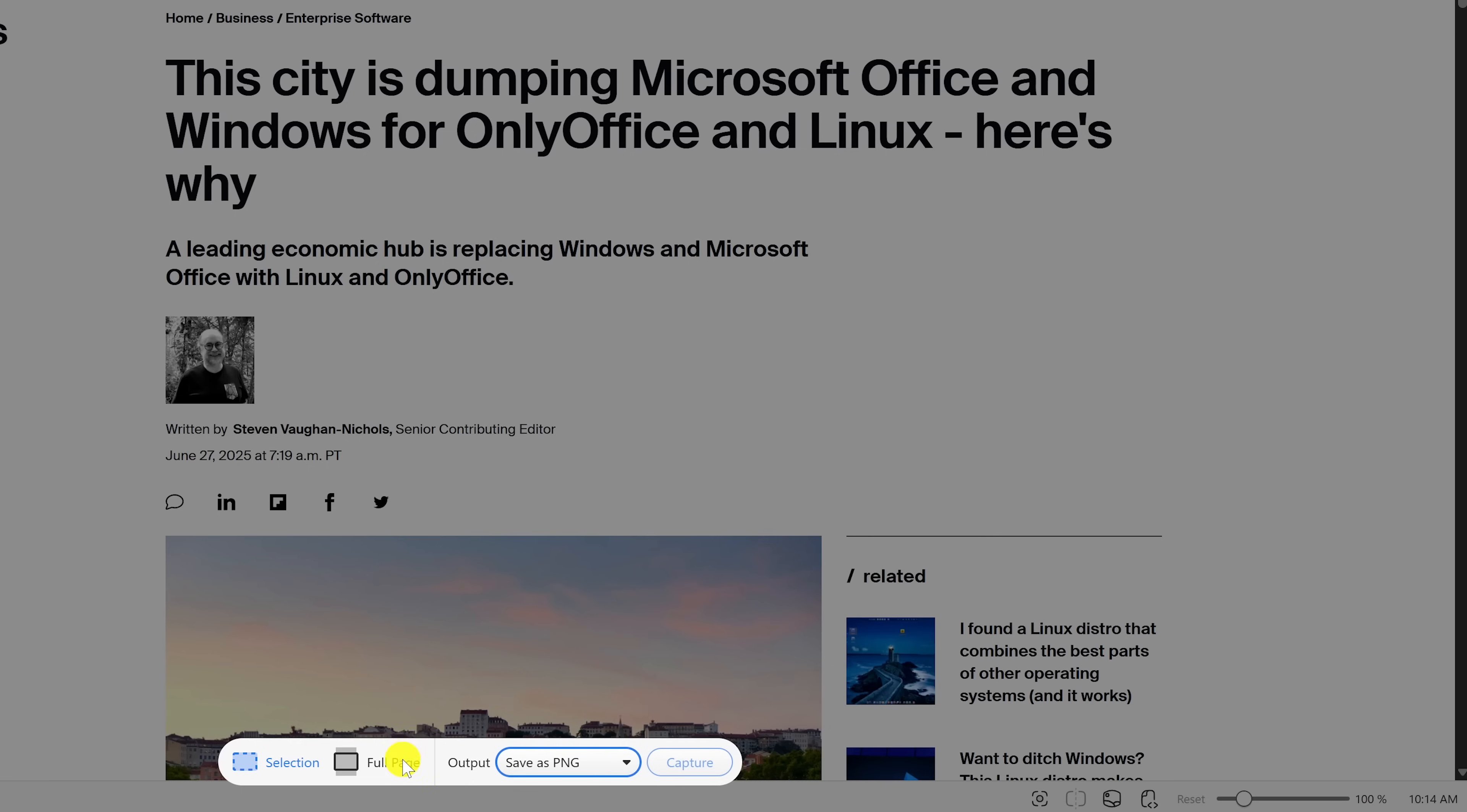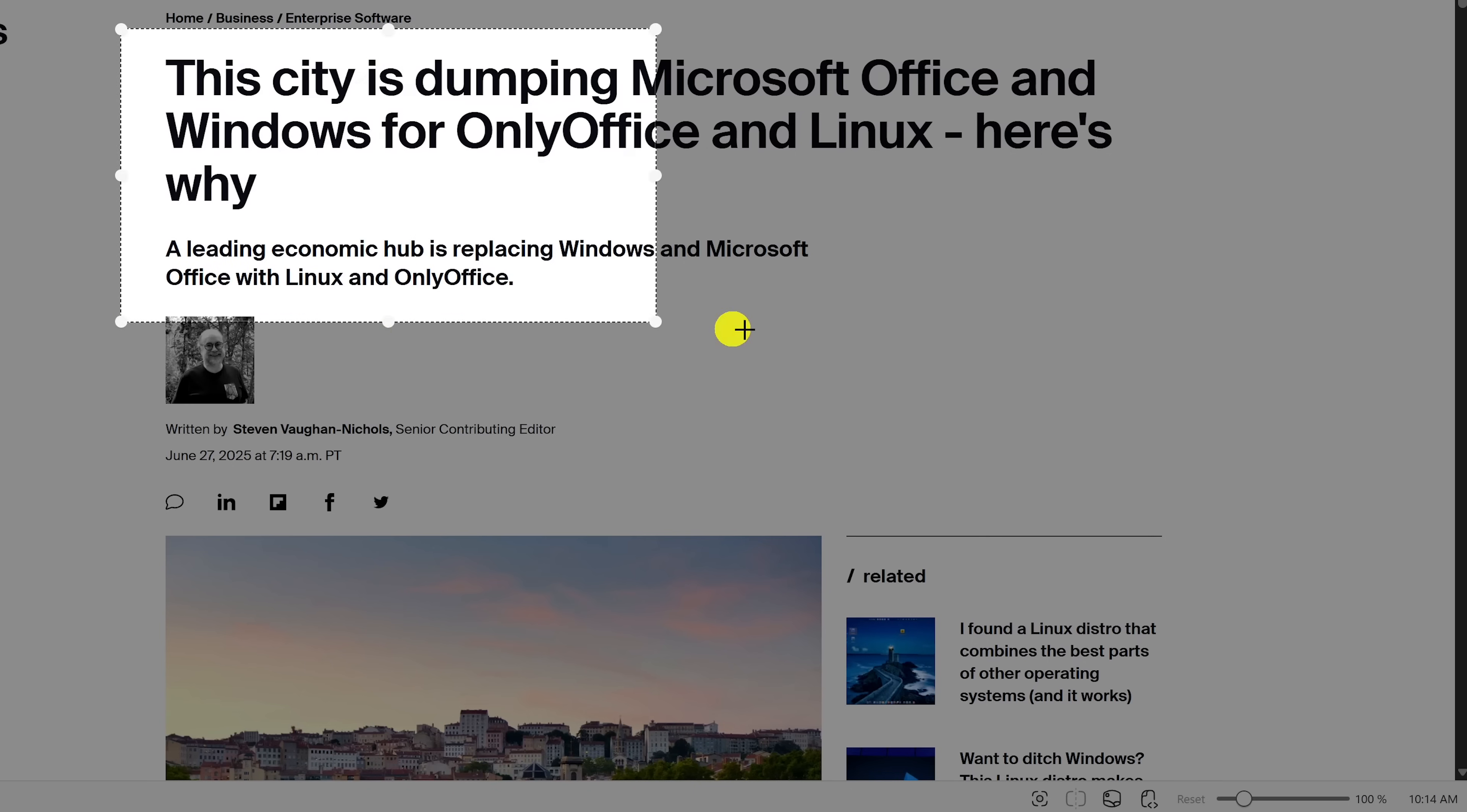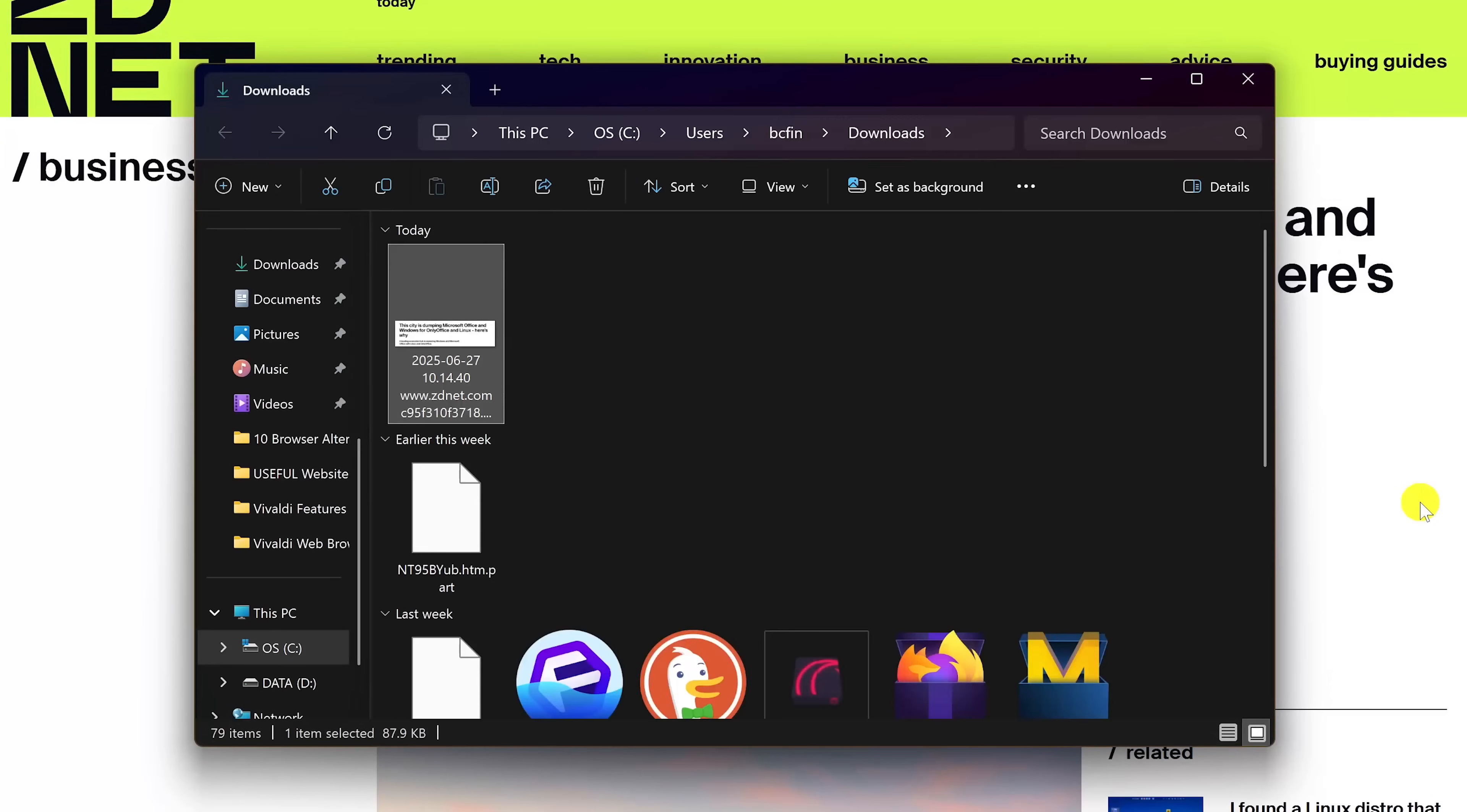You could have it capture a full page or a selection. You would just need to drag the area you'd like to capture and then let go. Then click on capture. When it's done, it's automatically saved to your downloads folder.